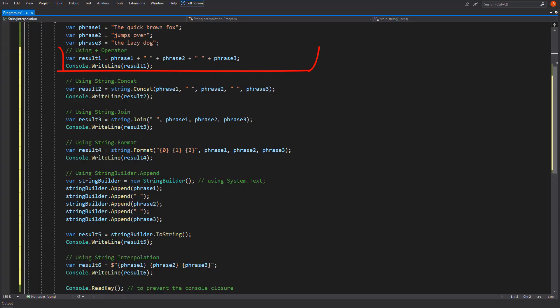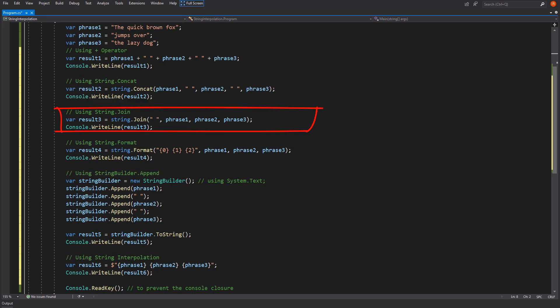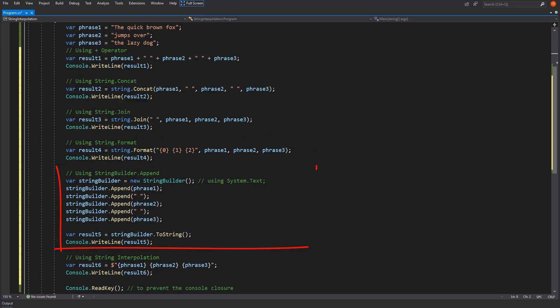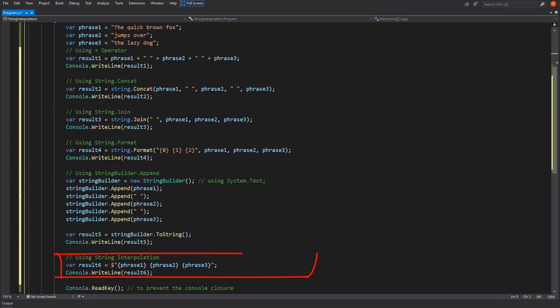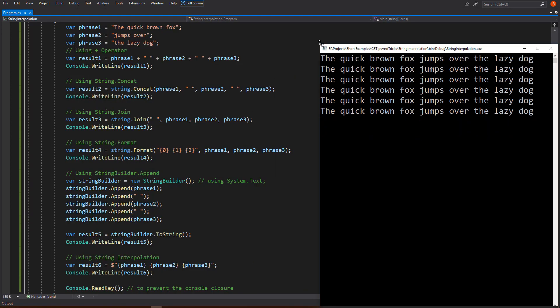To recap: Plus operation, String.Concat function, String.Join function, String.Format function, StringBuilder, and Interpolation. Let's run all together.